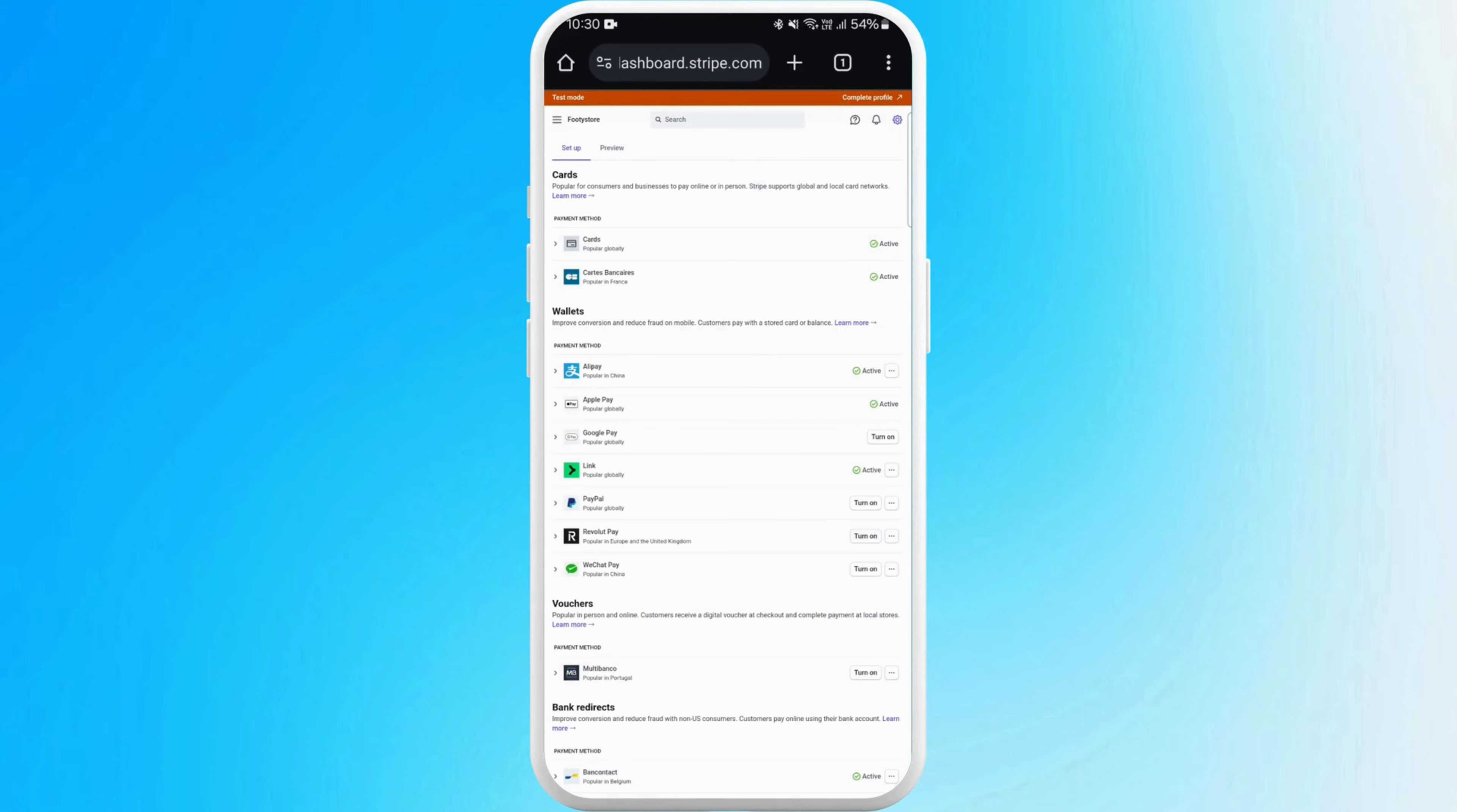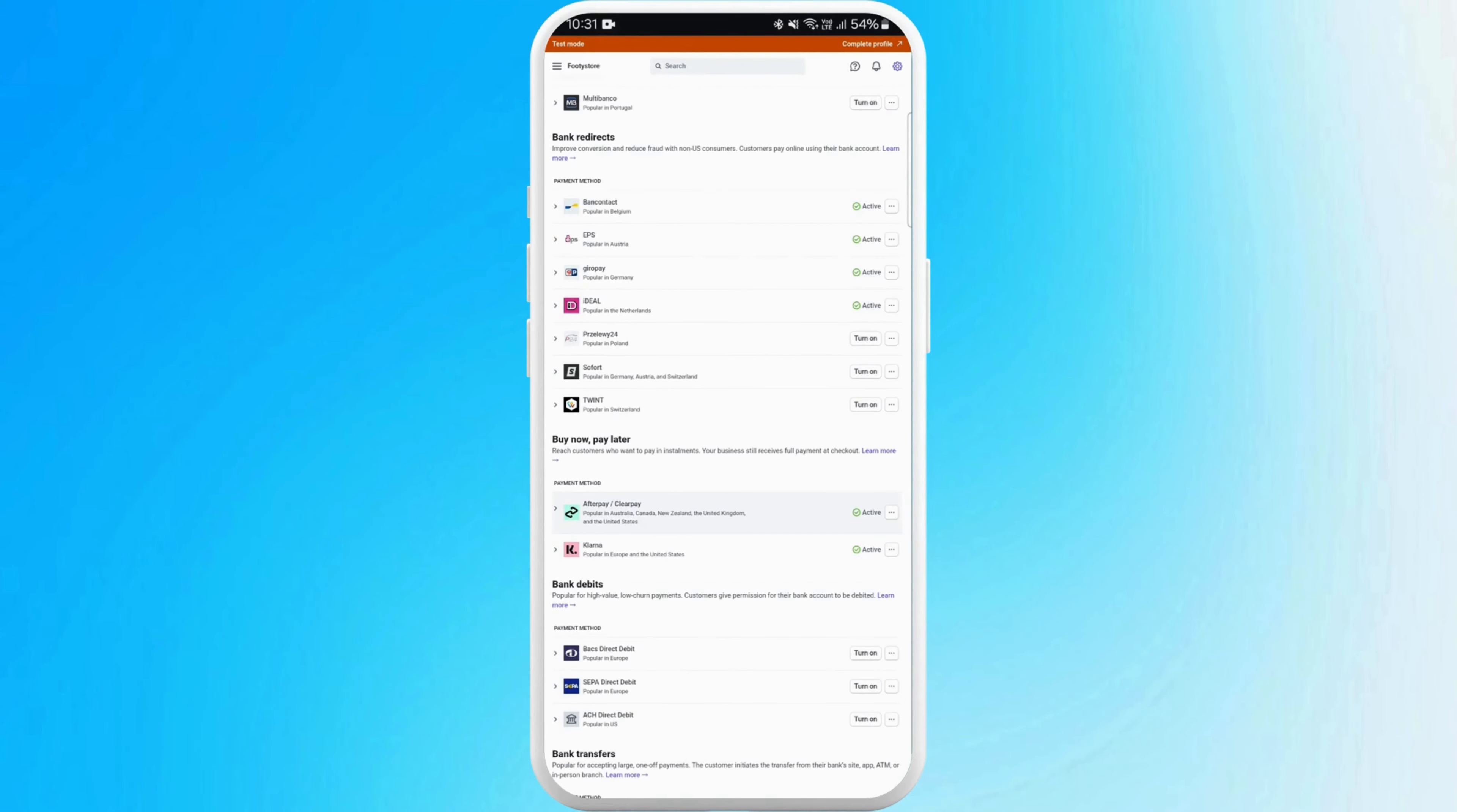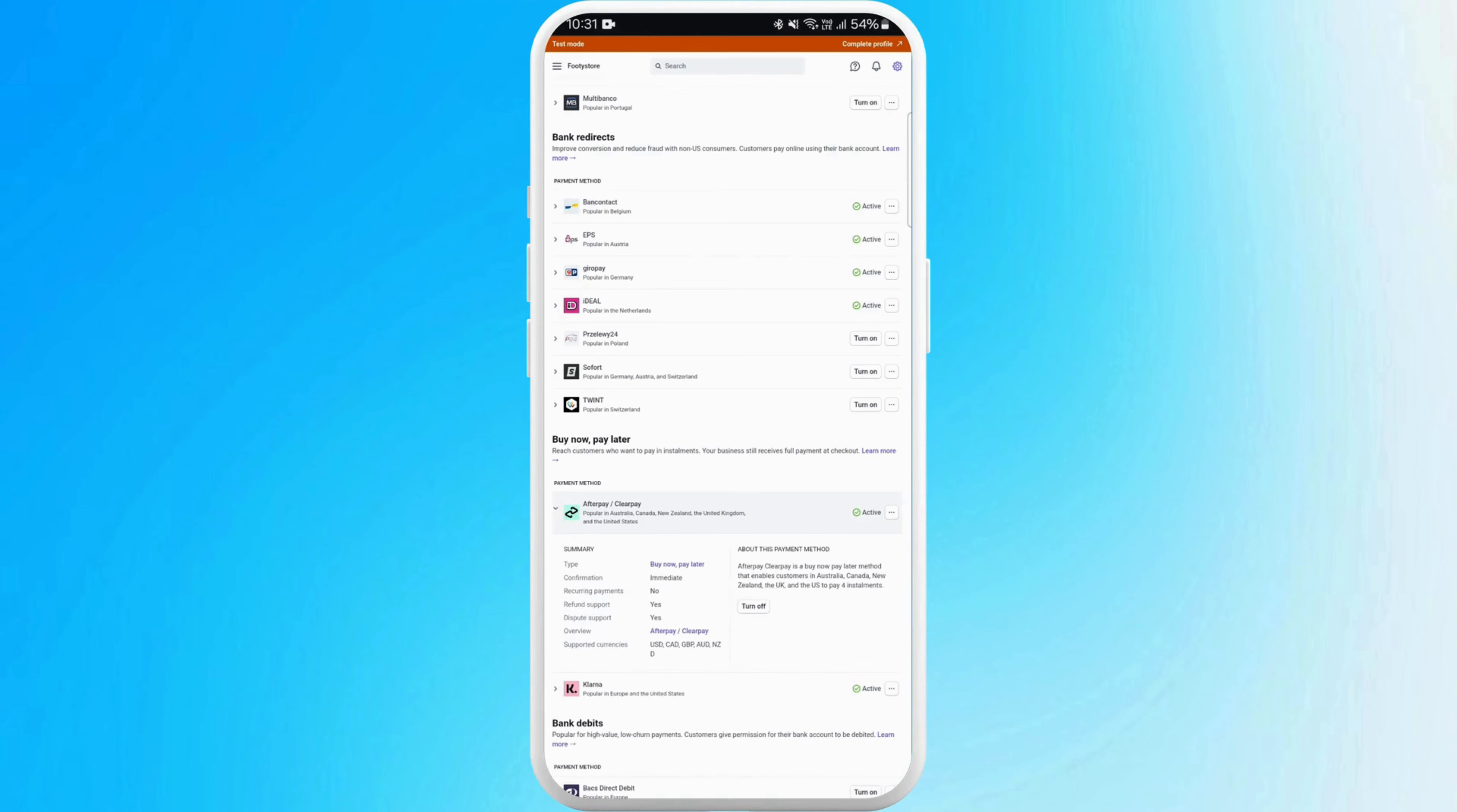If there's any payment method that you want to remove - for example, if I want to remove Afterpay - I'll find Afterpay and tap on it. Here you can see the turn off button. Tap on it to remove this payment method from your account, and there you go.